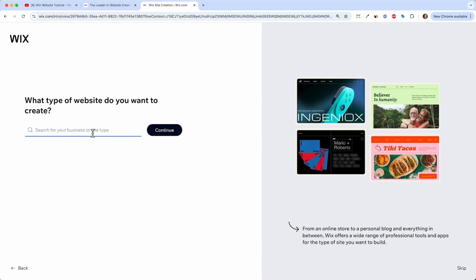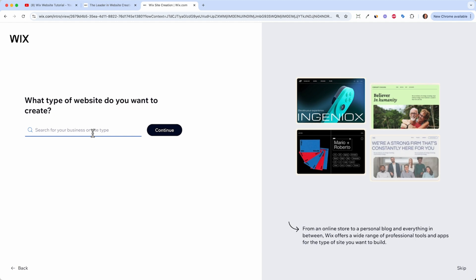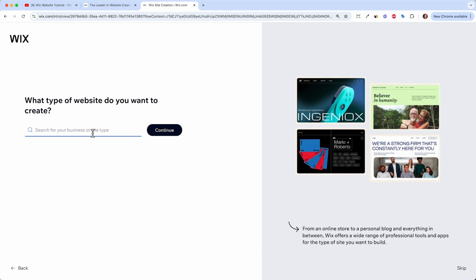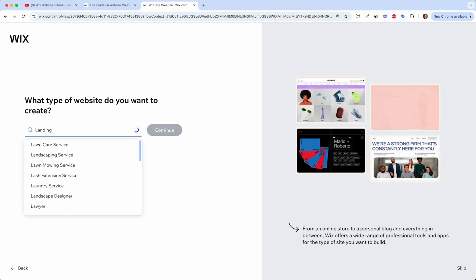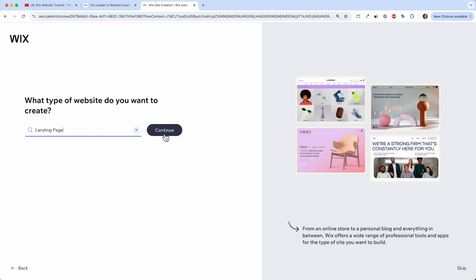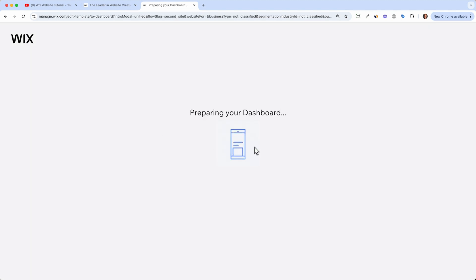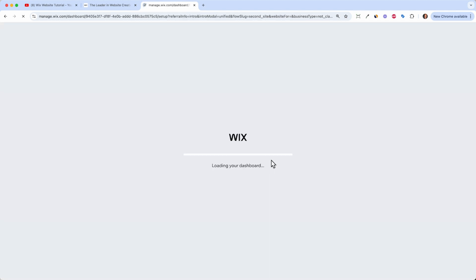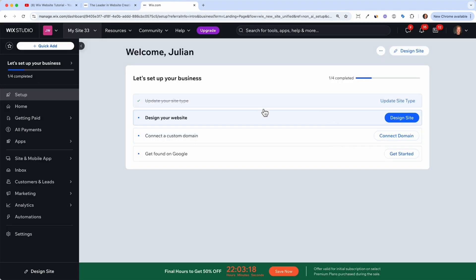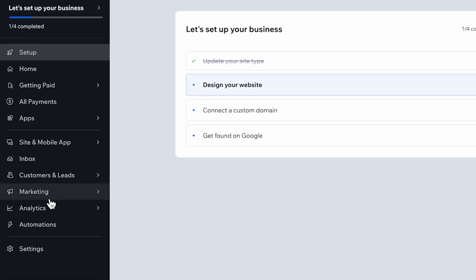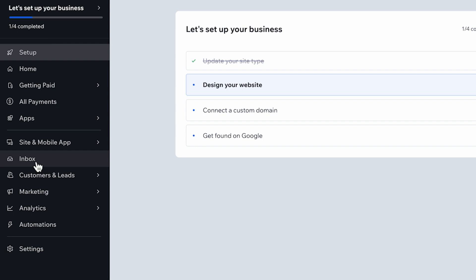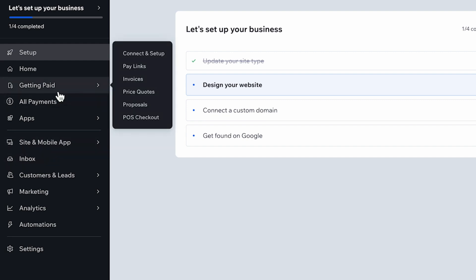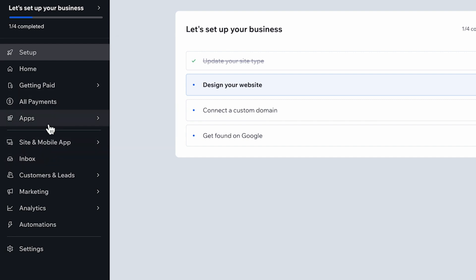But let's skip this. And now we land in the other flow of Wix and here we can just type in we want a landing page and click continue. And now Wix is preparing the dashboard for us. And the dashboard is the back end of your site. So you have your marketing here, you have your analytics and of course your leads. So if someone signs up via your form or contacts you, you will have those leads in your inbox and you can also set up payments and manage all your apps.